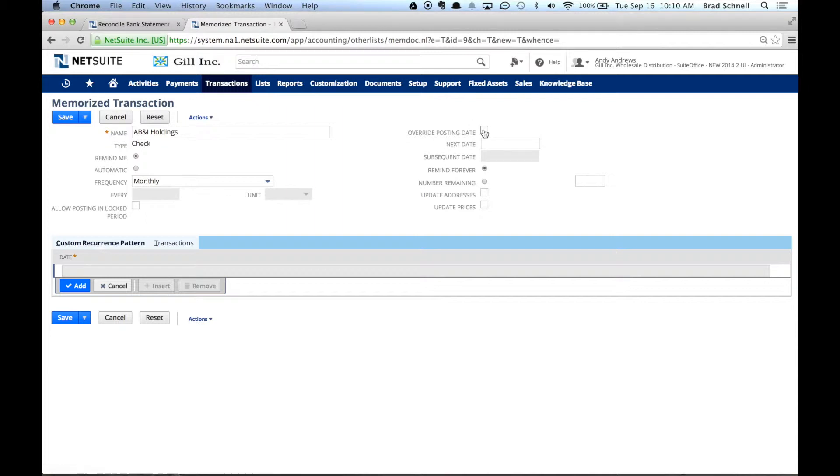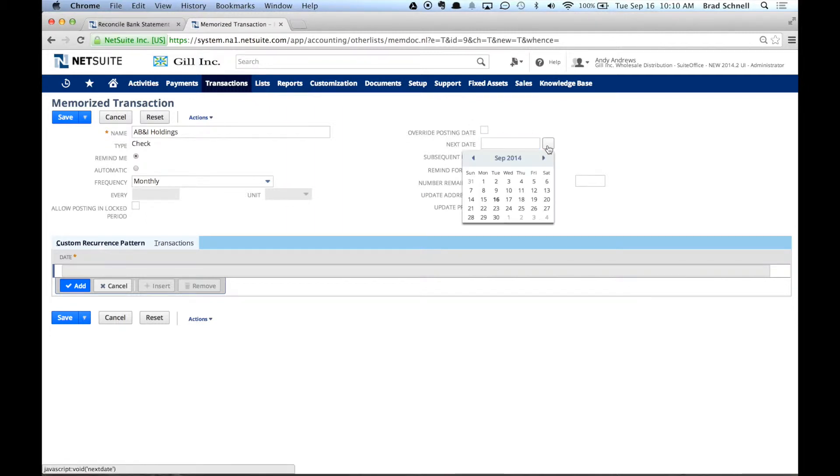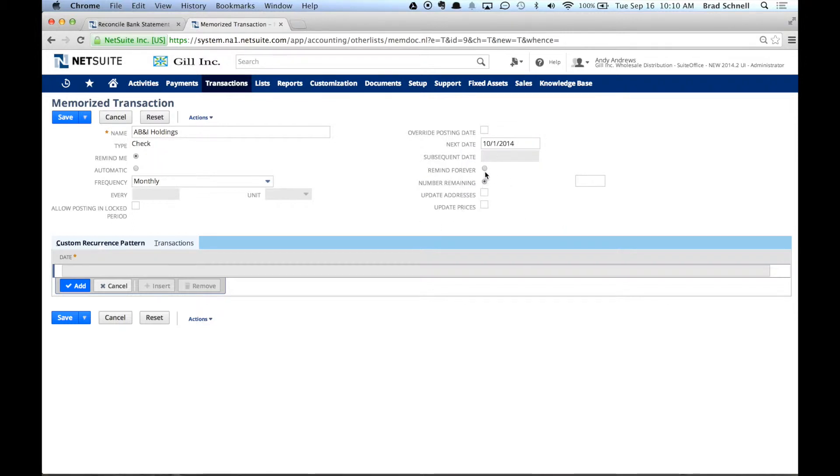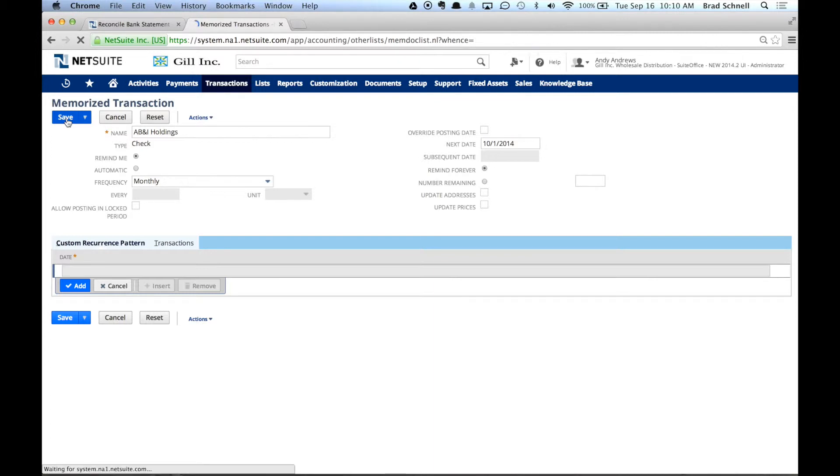I can say Override Posting Dates if I want to, I can go ahead and select what is the next date. We're going to pay this on October 1. Just Remind Me Forever or you can actually put a date in there if you want or just a number of times that you want to have this memorized transaction and just hit Save.